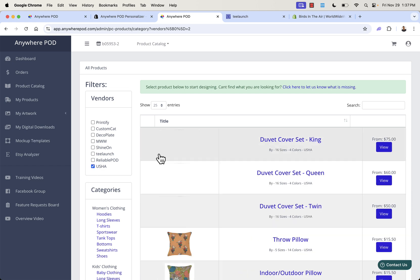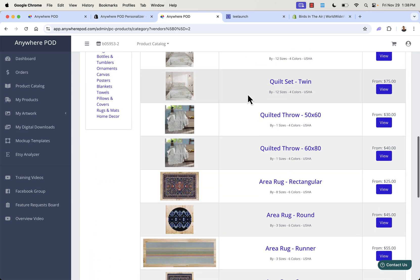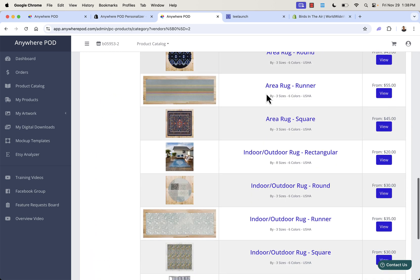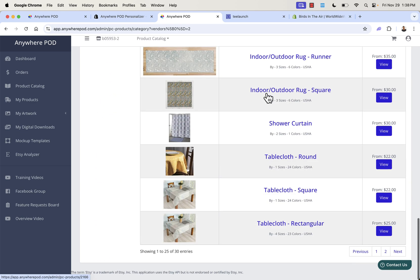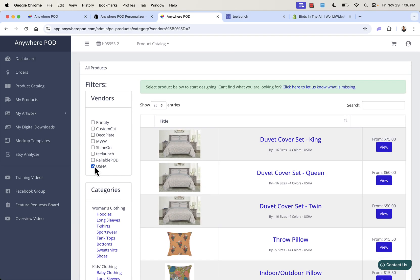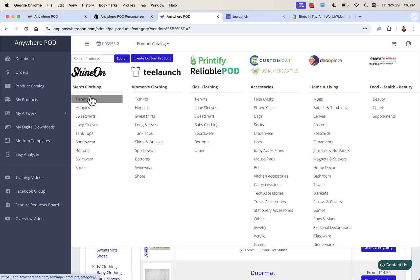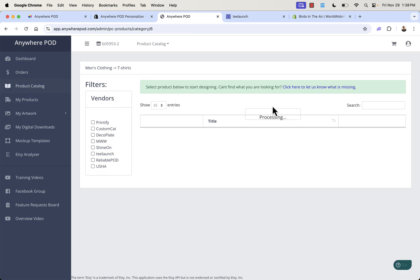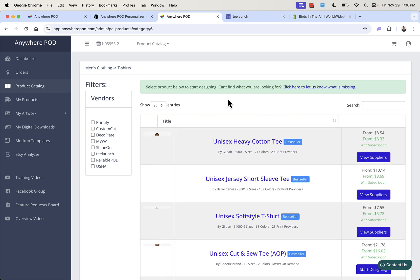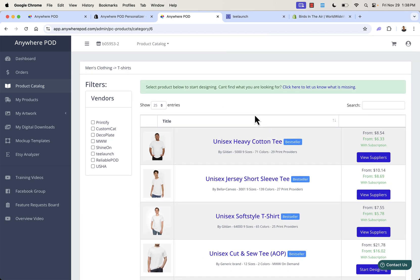We can also go to Usha and look at their unique products — a duvet cover, pillows, quilted throws, rugs, indoor/outdoor rugs, shower curtains — really popular and unique products you might not think to look at. Definitely go through the vendors to see exactly what's offered per vendor. And of course, back on the product catalog, if we want T-shirts we can scroll through all the different T-shirts available across all vendors — a lot of different ways to browse.